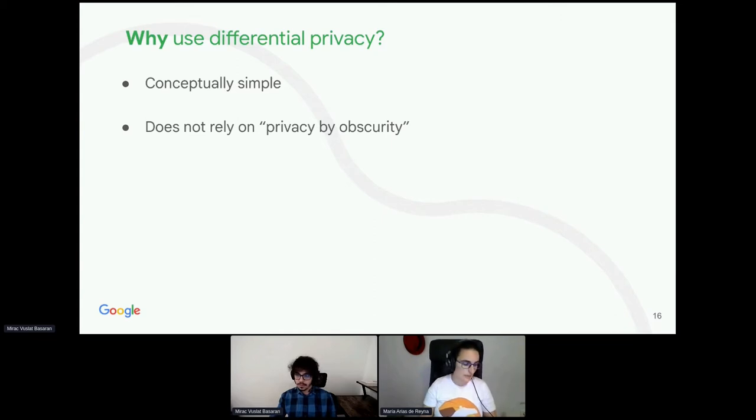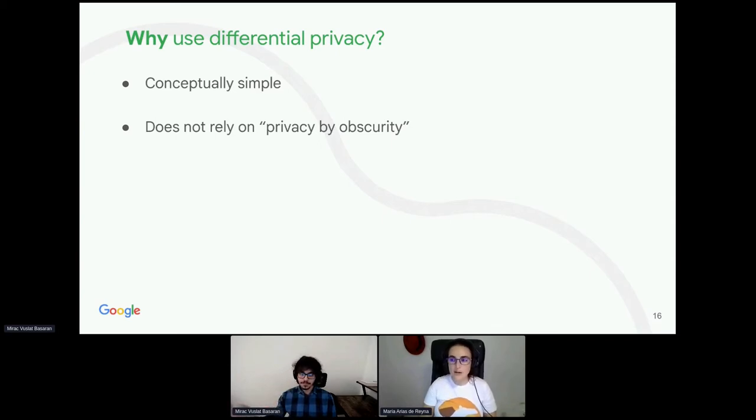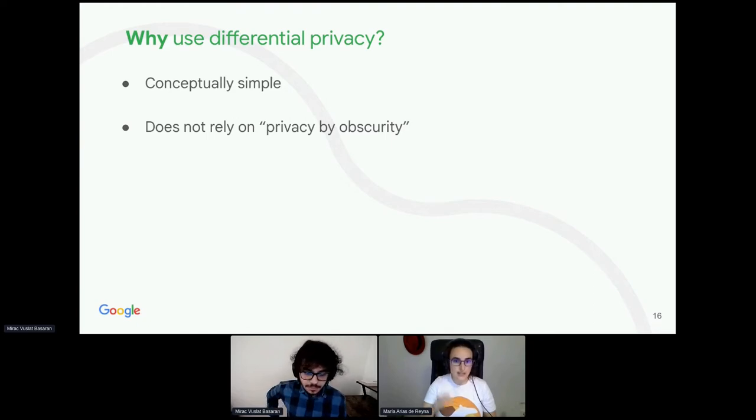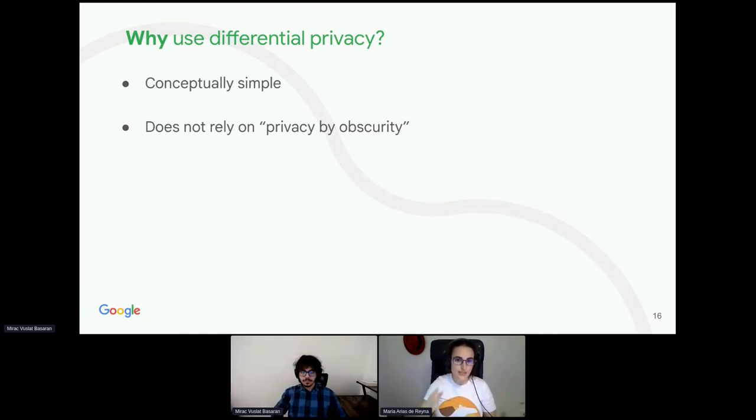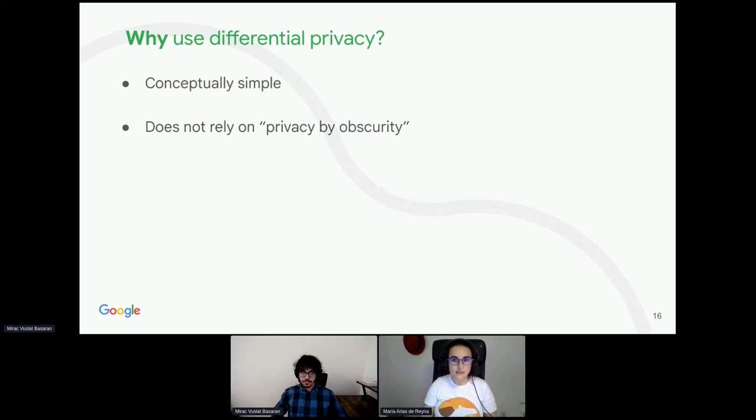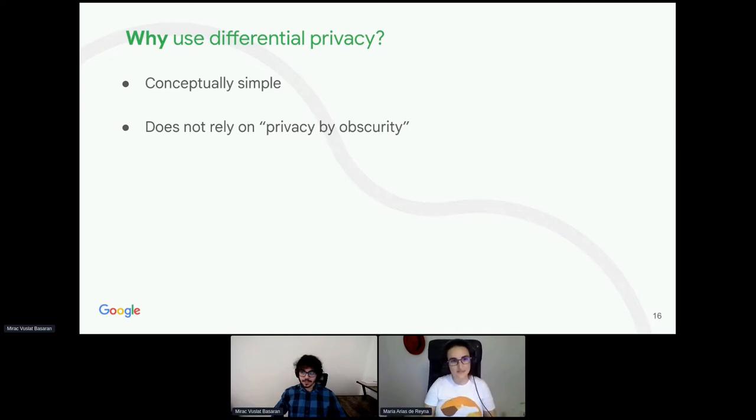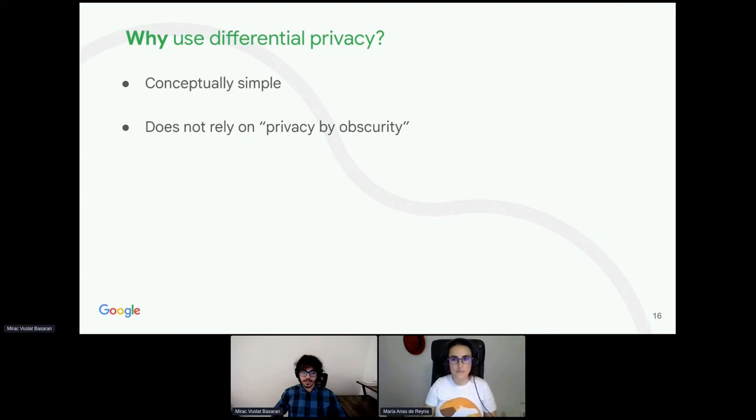And also, I know that the European government or the European countries are very strict with this kind of privacy and how you store the data. And I was curious if you know if they're using this or if they're using something else to anonymize the data. Not sure what European governments are doing exactly. But I think it's just being adapted more and more widely all around the world.